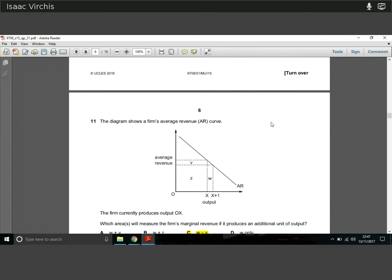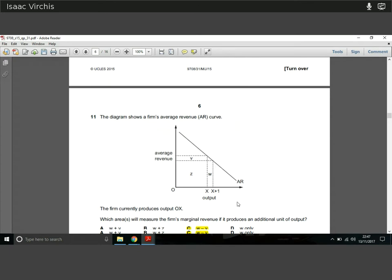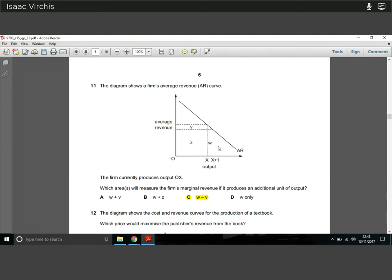Question eleven: the diagram shows the firm's average revenue curve. The firm is currently producing at OX and increases output by one unit to X+1. To find marginal revenue, producing and selling at X+1 gains area W, but we also lose area V because we had to reduce the price on all previous units. Previously total revenue was Z plus V; now it's Z plus W. So marginal revenue is W minus V, not just W alone.